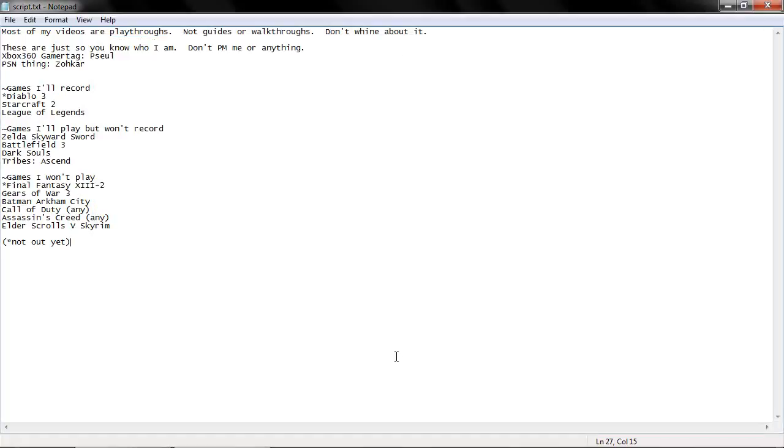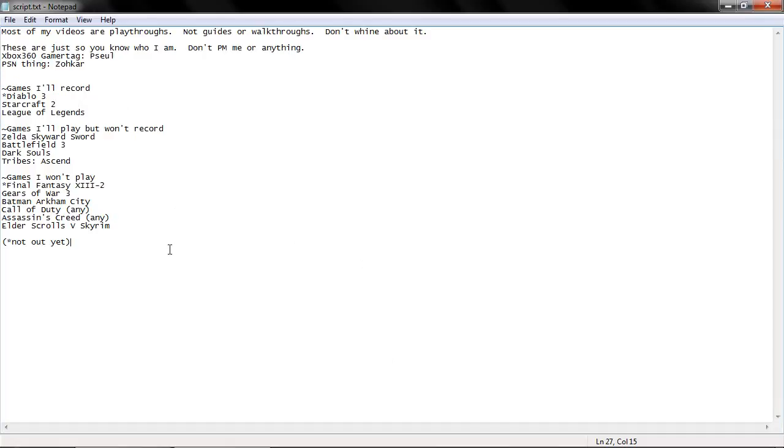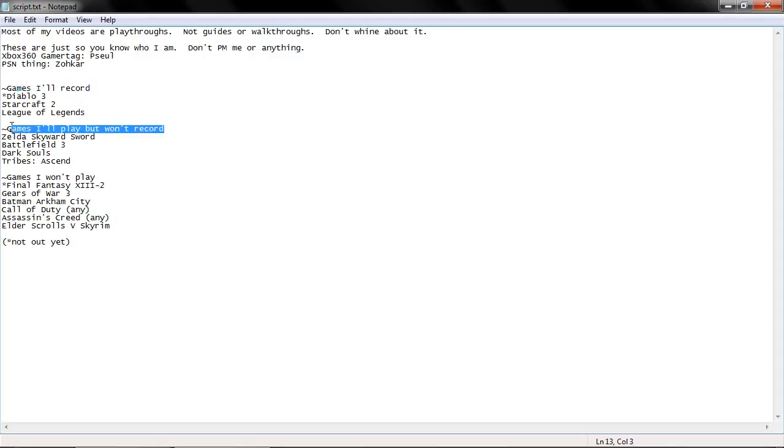All right, so this one should be super short because I screwed up recording it the other day, so all the stuff is already in place. I'll just talk through it real quick. So I've changed stuff up so it's just games that I'll record, games I'll be playing but won't record, and games I won't play at all.